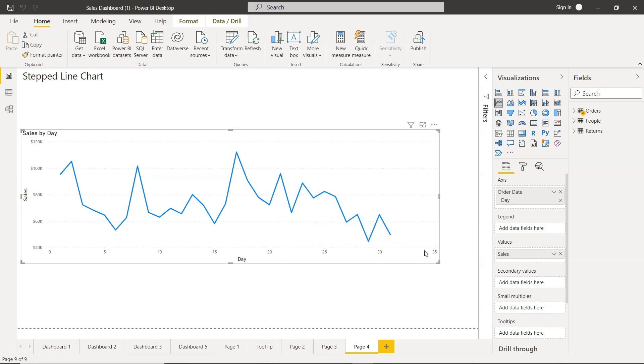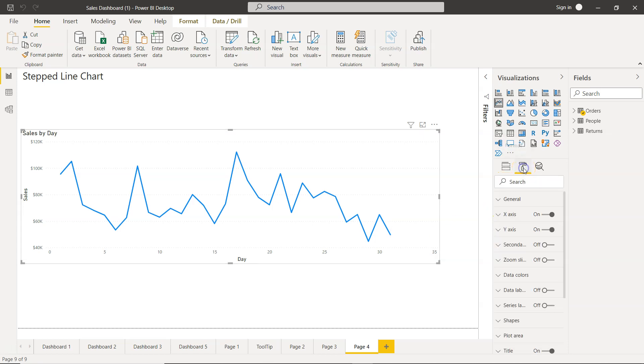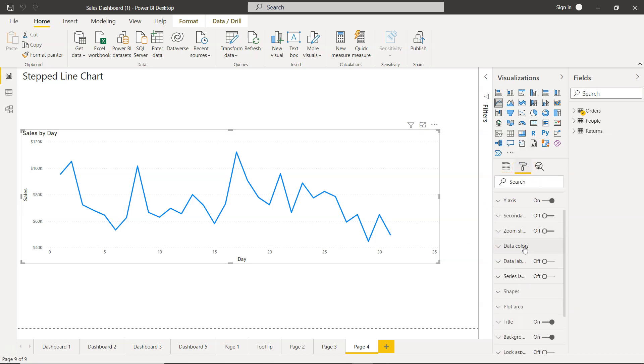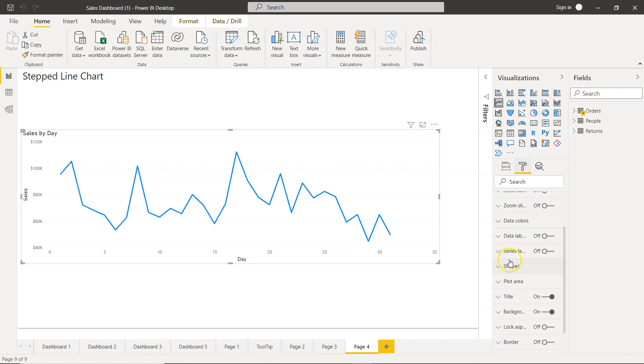Now to convert it into the step line chart, you need to come into the formatting and within formatting you have this shapes.